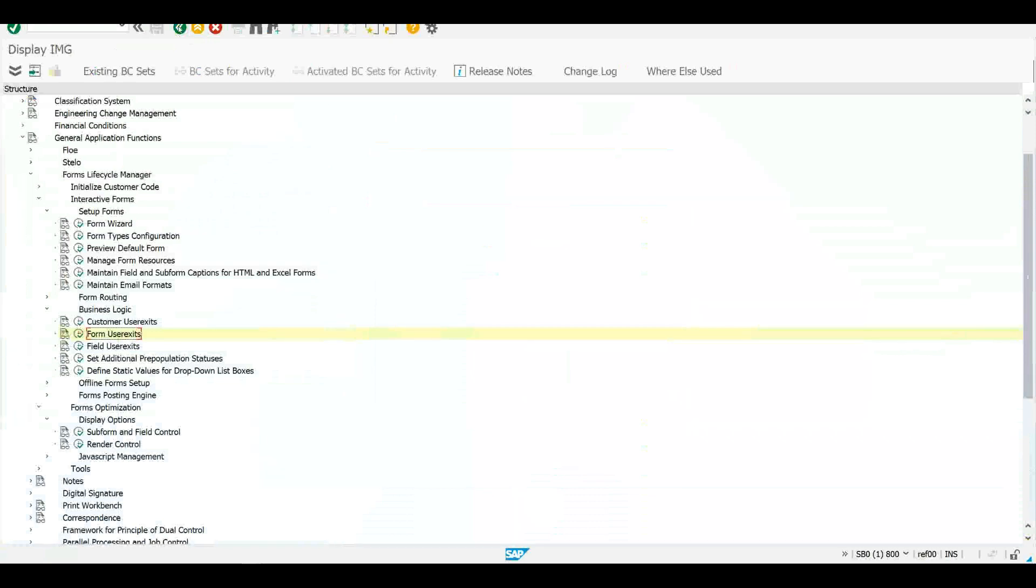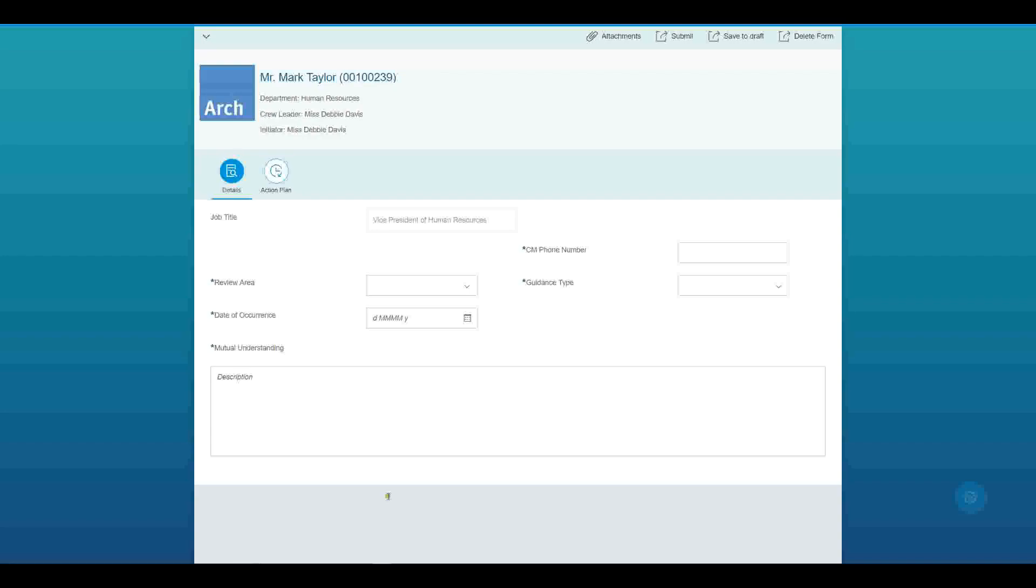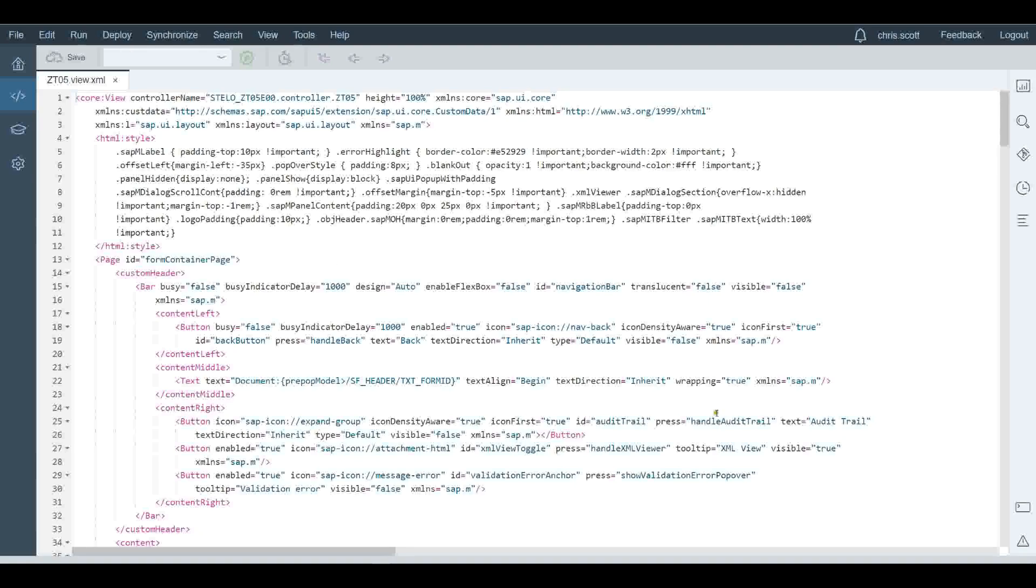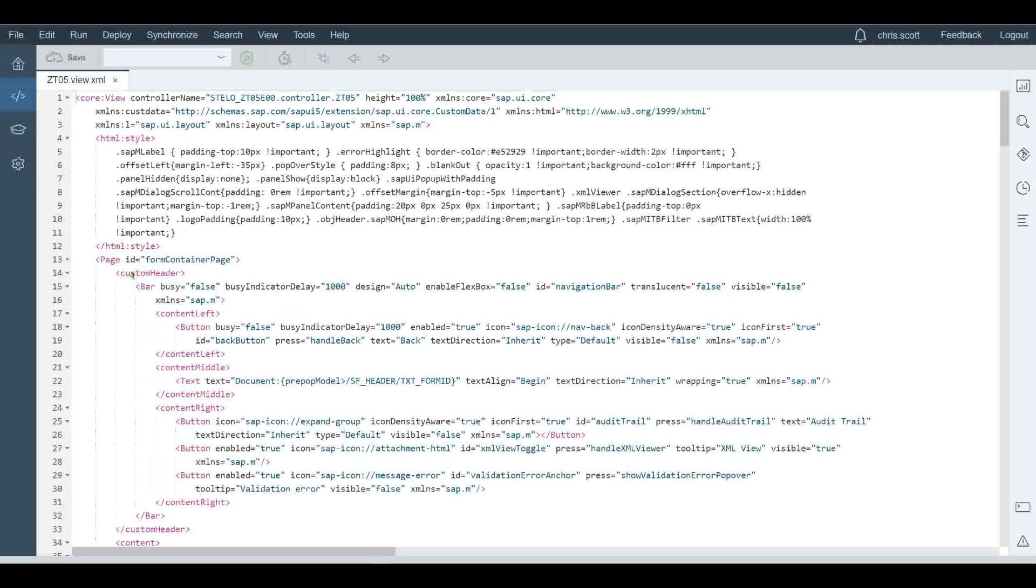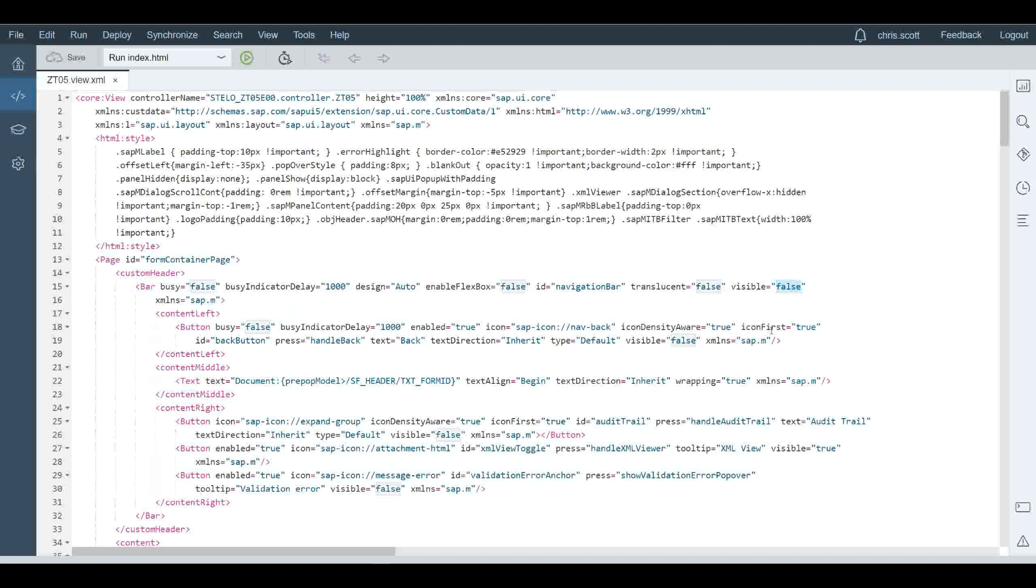One thing that's really useful with Stalo is the ability for us to see those different field attributes. So I'm going to go back here to the web IDE, definition of that view. Under the header here, I've got a bar that allows you to see a whole bunch of things. So I've got hidden right now. I'm going to make that true, make it visible, and save that.